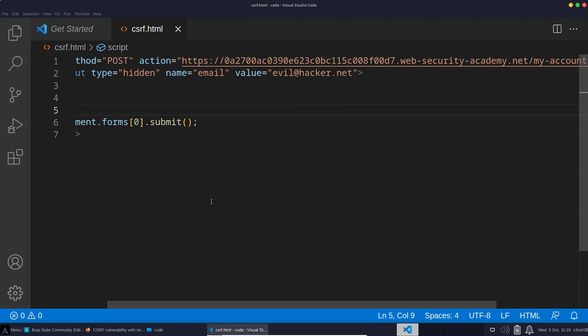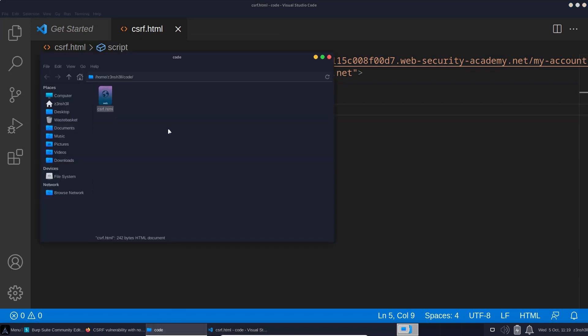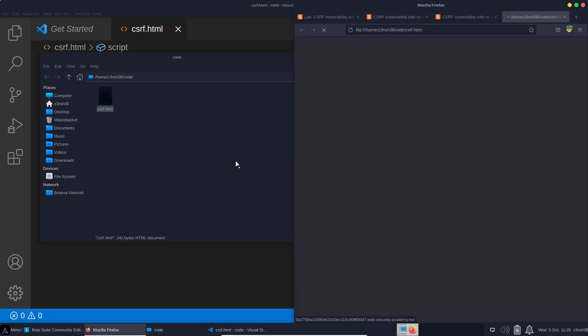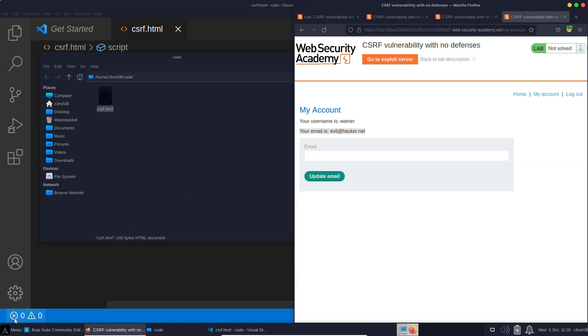So we'll save this. We're now going to simulate the user visiting our site. Perhaps we've delivered this to them via a link somehow, which they've clicked. And we can simulate that by simply firing up this HTML document in Firefox. So let's open with Firefox. Let's see what happens. Page loads. Notice immediately that we see that the user's email has been changed to evil at hacker.net. We've essentially taken over the account with this cross-site request forgery attack.